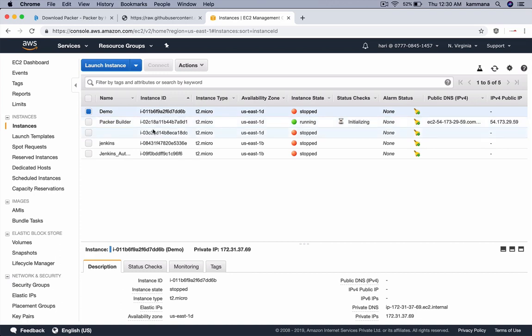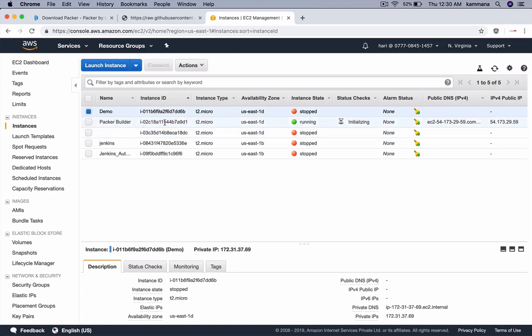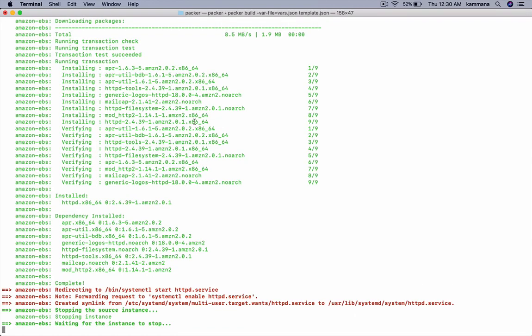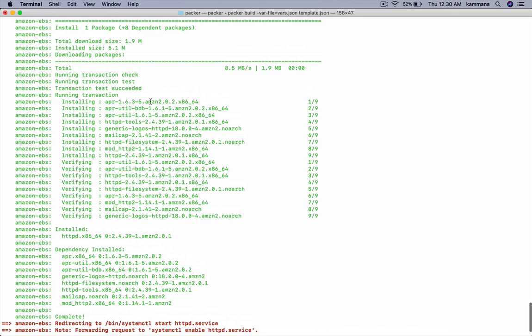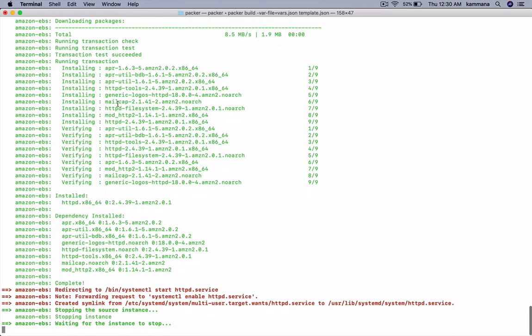So let's see that. Packer has launched one EC2 instance with T2 micro and the AMI we provided. If you check the logs, it's been installing the httpd package.